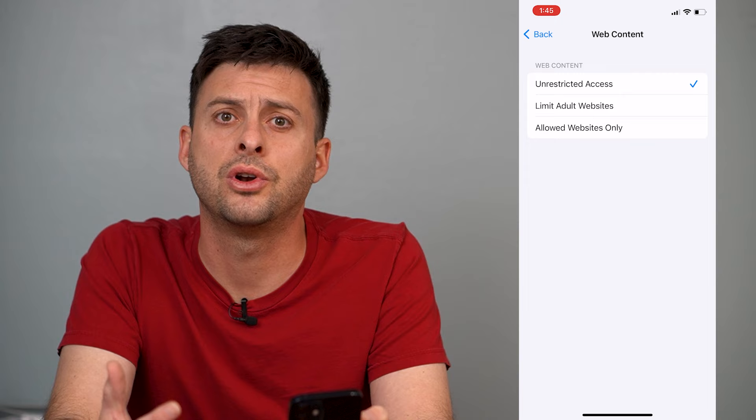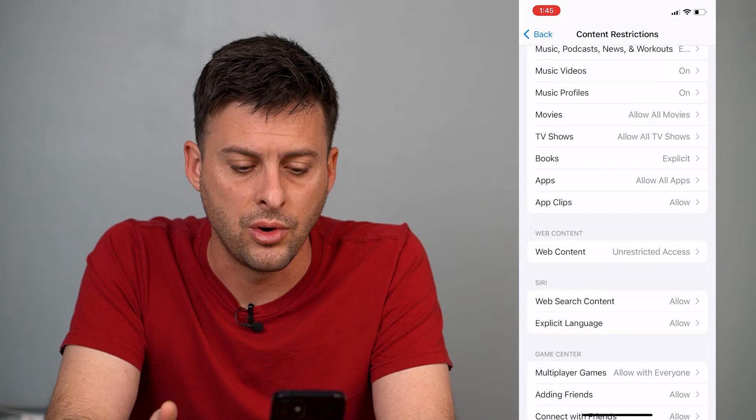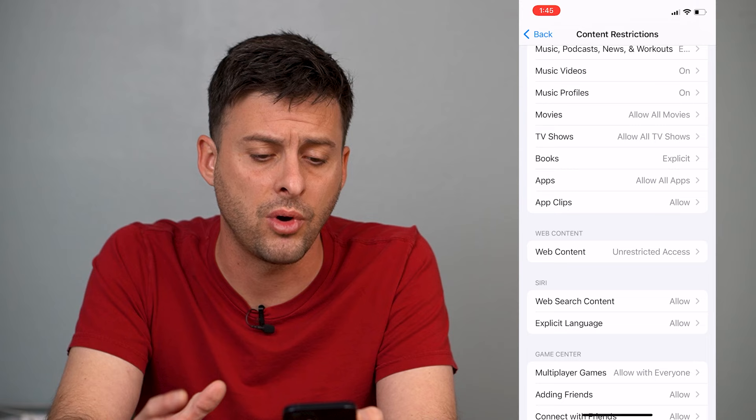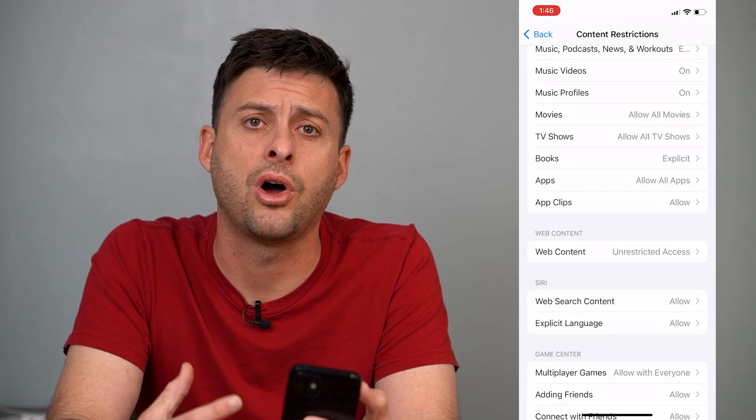If you go back out of there, you can go into Web Search Content — you might want to hit Allow there as well. So you can go through all these different settings and make sure that any kind of safe search is turned off.